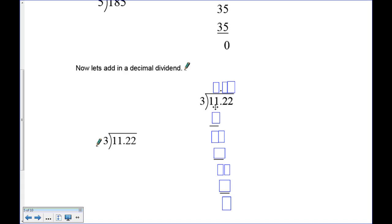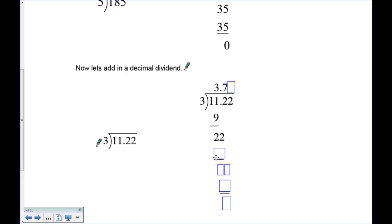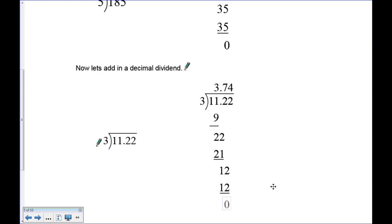Now with a decimal: 3 into 11.22. Place the decimal straight up. Three doesn't go into 1, so try 11 — three goes into 11 three times because 3 times 3 is 9. Subtract to get 2, bring down the next 2. Three goes into 22 seven times — 3 times 7 is 21. Subtract to get 1, bring down the final 2. Three goes into 12 four times — 3 times 4 is 12 — subtract to get zero.